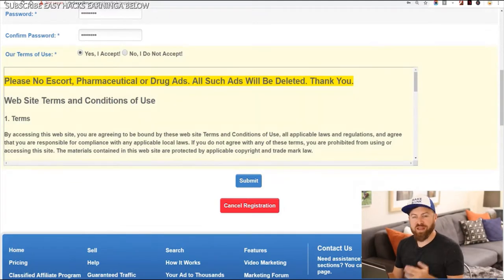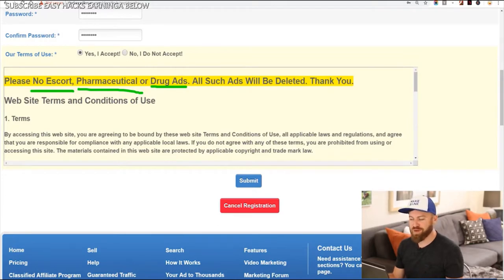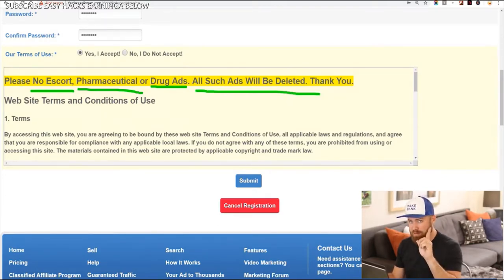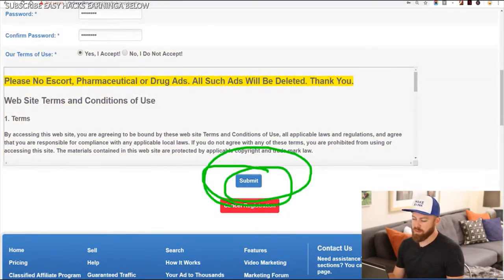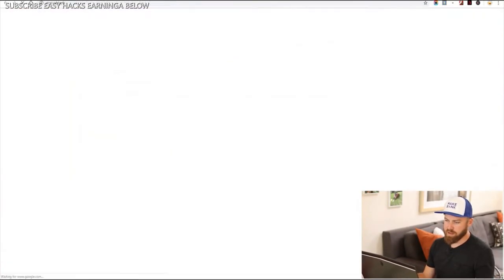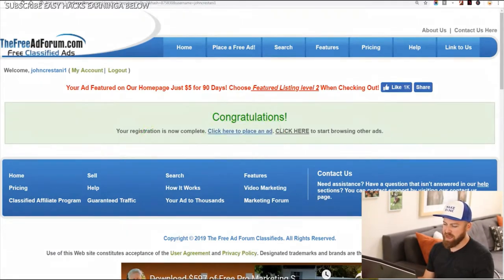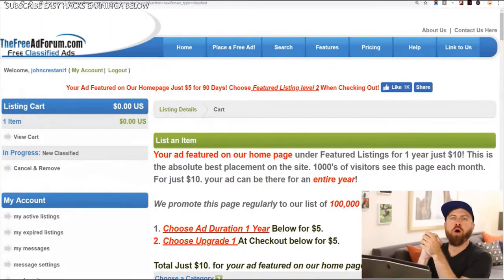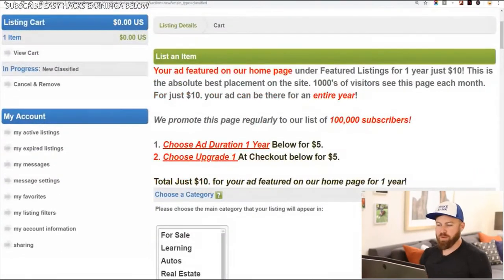They have some limitations on ads you can post — you cannot post escort ads, pharmaceutical ads, or drug ads. Those ads will be deleted. So don't post prostitution or drug-related advertising. Then we click the submit button. We got the email, we have to verify our account. Congratulations, registration is complete. We click here to place an ad. So we'll click right there and we're on the ad creation screen. It says your ad will be featured on our homepage. You don't need to buy this — you don't need to pay $10, but if you pay $10 you can get a better listing.